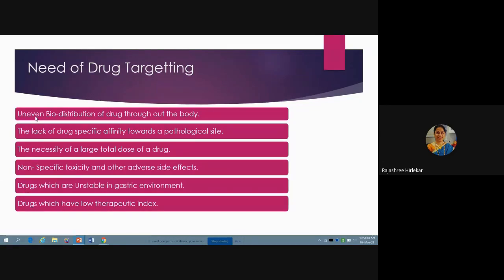In short, the need for drug targeting arises because of: uneven biodistribution of the drug throughout the body; lack of drug-specific affinity towards a pathological site; necessity of a large total dose; non-specific toxicity and adverse side effects; instability of certain drugs in the gastric environment; and drugs with a low therapeutic index. These are the factors that make drug targeting necessary.